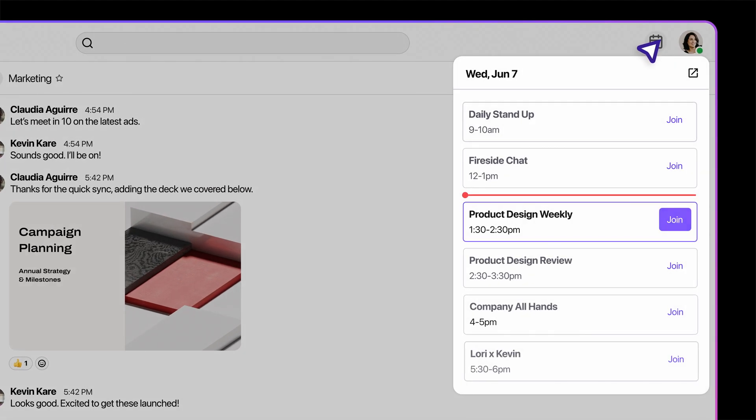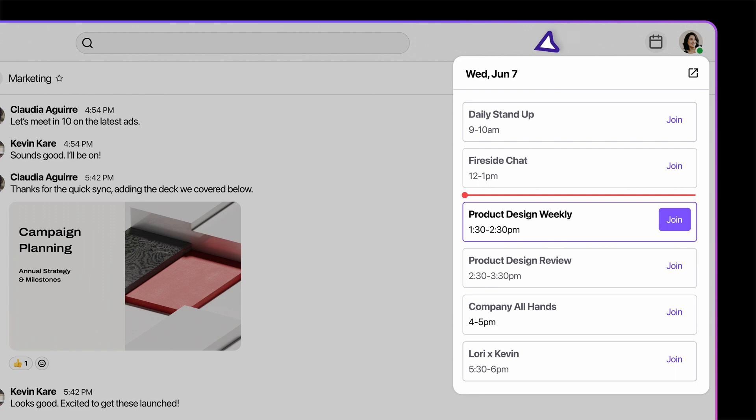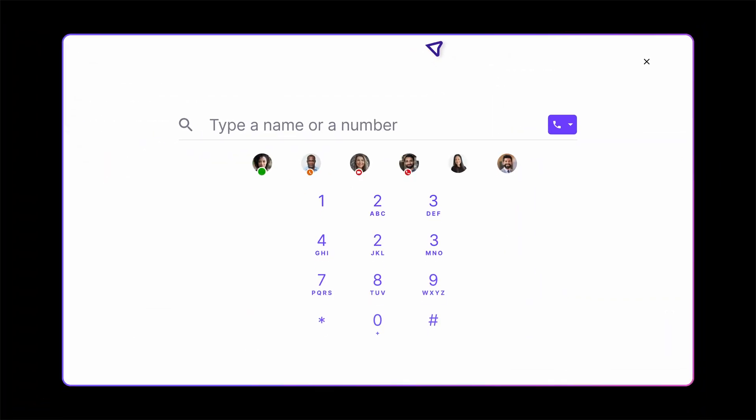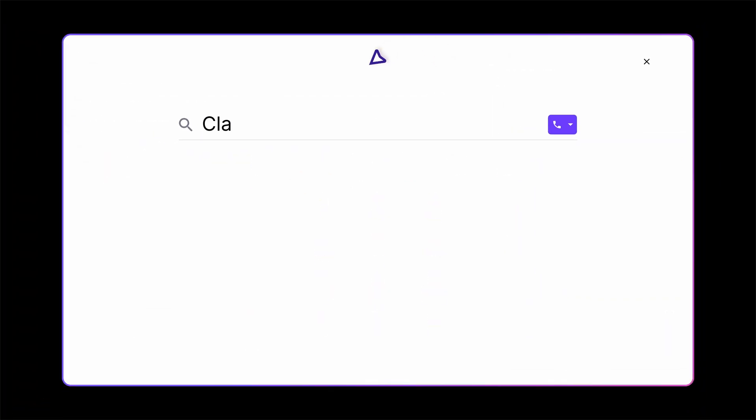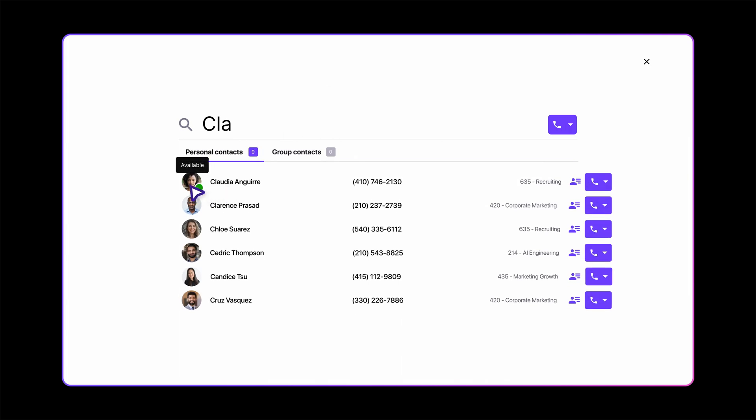Start by syncing your Google Calendar so you can view your schedule and join meetings right from Dialpad. Search for anyone in your company directory to instantly see if they're available.